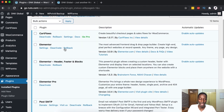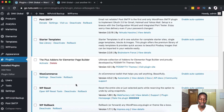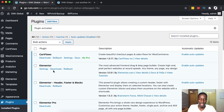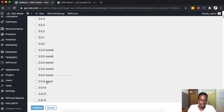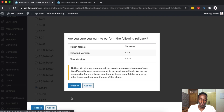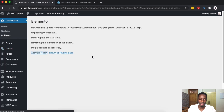Once that plugin is installed and activated, you get a new Rollback option next to each plugin. For example, here is the Rollback option for Elementor. At the moment I have version 3.0.9 for Elementor, and I'm going to roll back to version 2.9.14 — the version before 3.0. I'll simply click Rollback. They strongly recommend backing up your WordPress website first, which we have already done. We can simply confirm and activate the rollback.